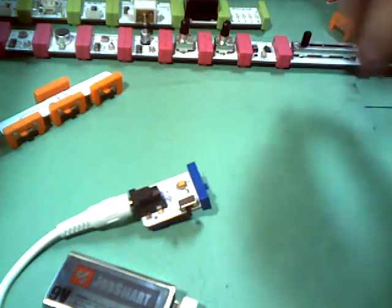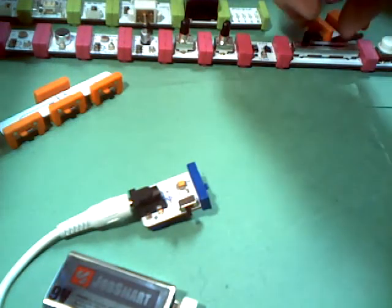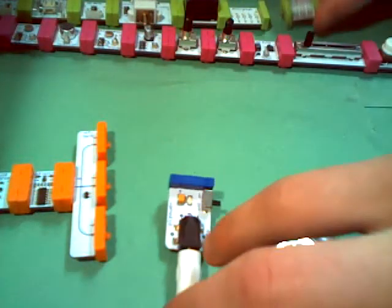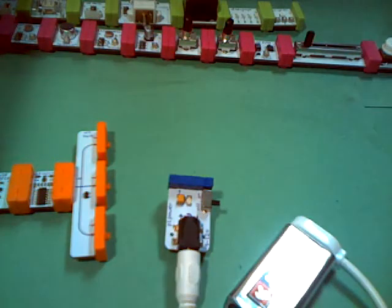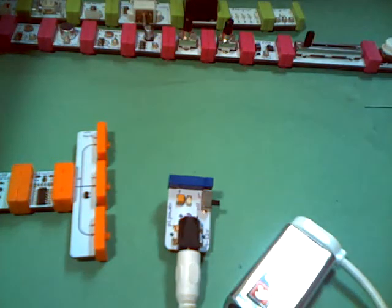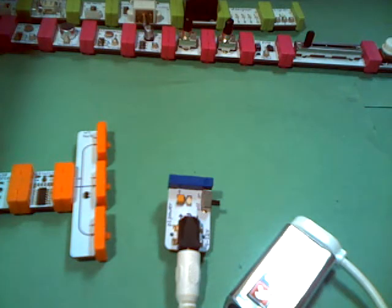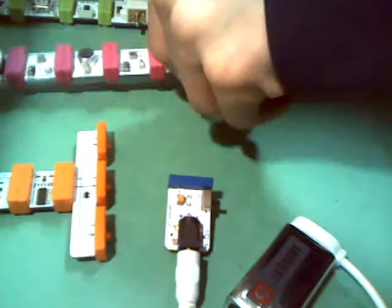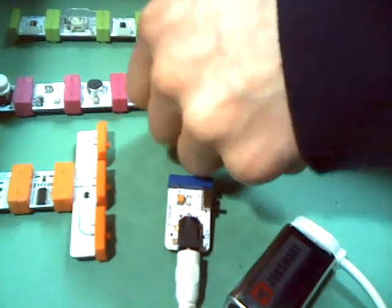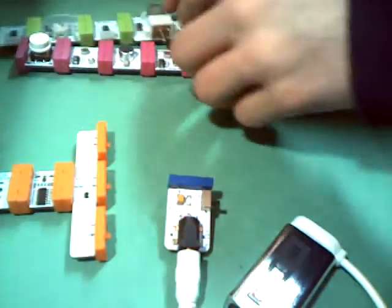Those are the basics of how that works. Now, I did want to show you how you can program this. And you can program it the same way that you program your regular Arduino bit. But let me show you the Arduino bit itself. The moment we've all been waiting for.